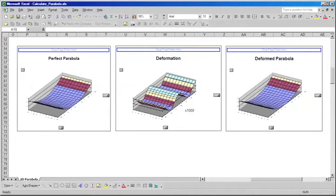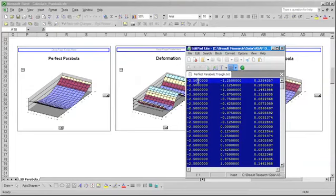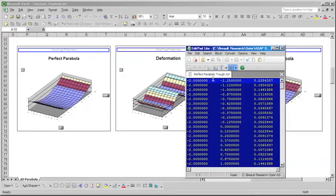We can then take the three-dimensional coordinate data for those surfaces, and we can save that data in text file format. Here we have the X, Y, and Z coordinates for our perfect parabolic surface. We've also saved a similar text file for the deformed parabolic surface, and we can directly read that data back into ASAP.